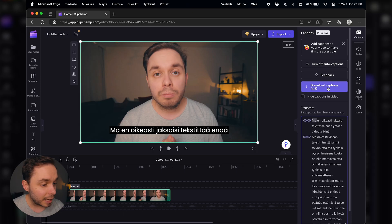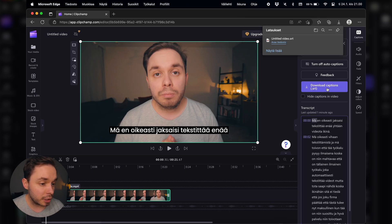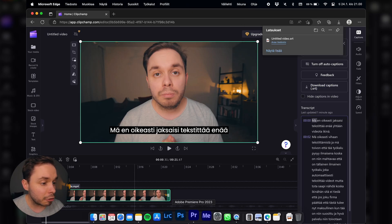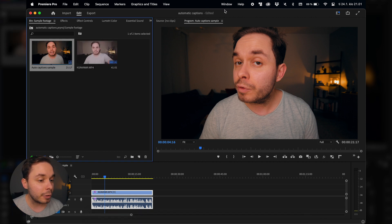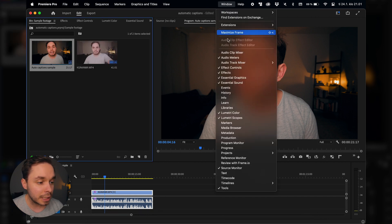You can either do the necessary corrections to your transcription here in Clipchamp or later on in Premiere. To get the captions into Premiere, you want to click on download captions, then go back to Premiere and open up the text panel by going up to window and selecting text.